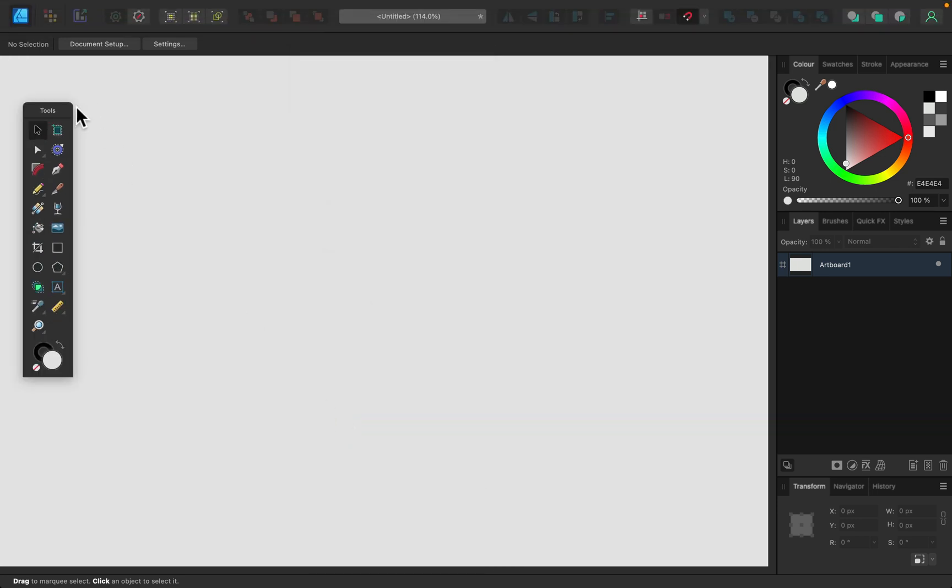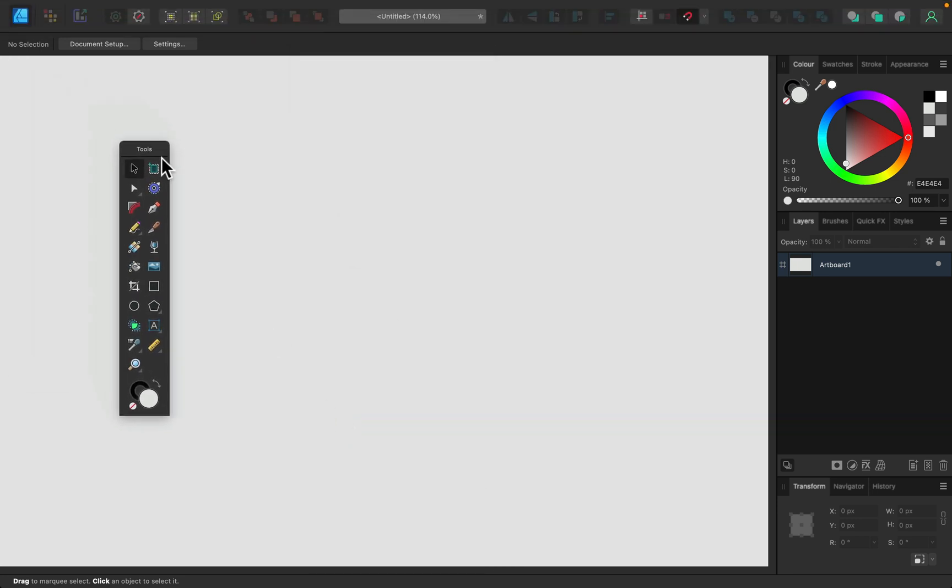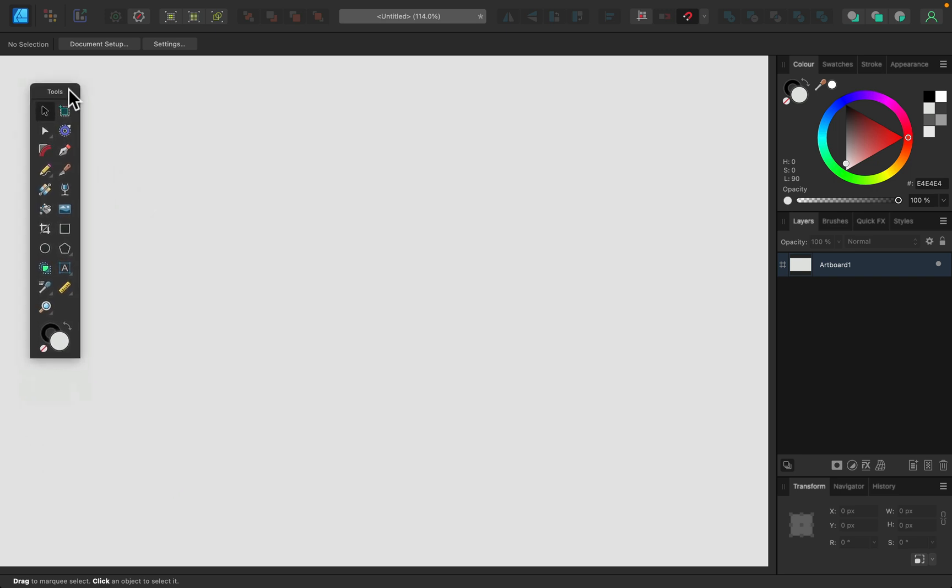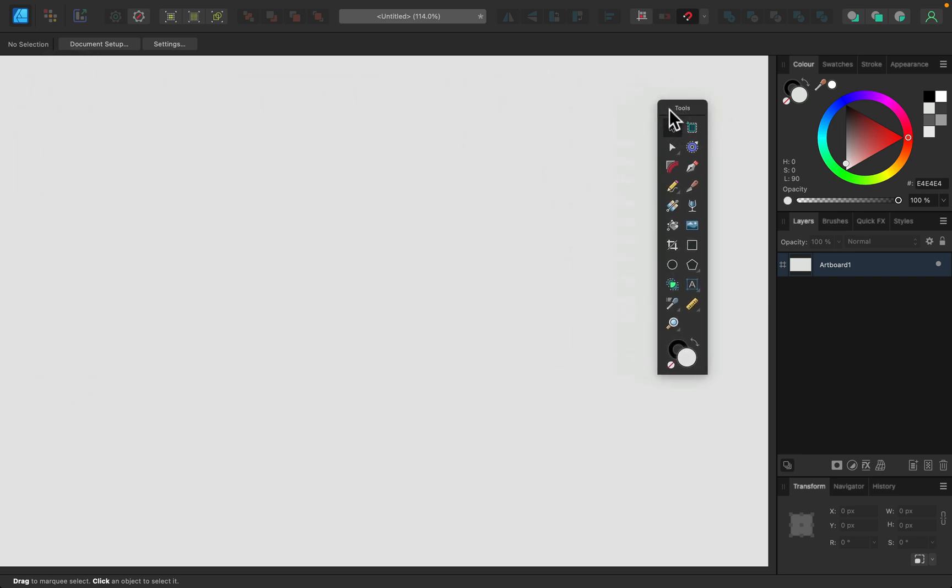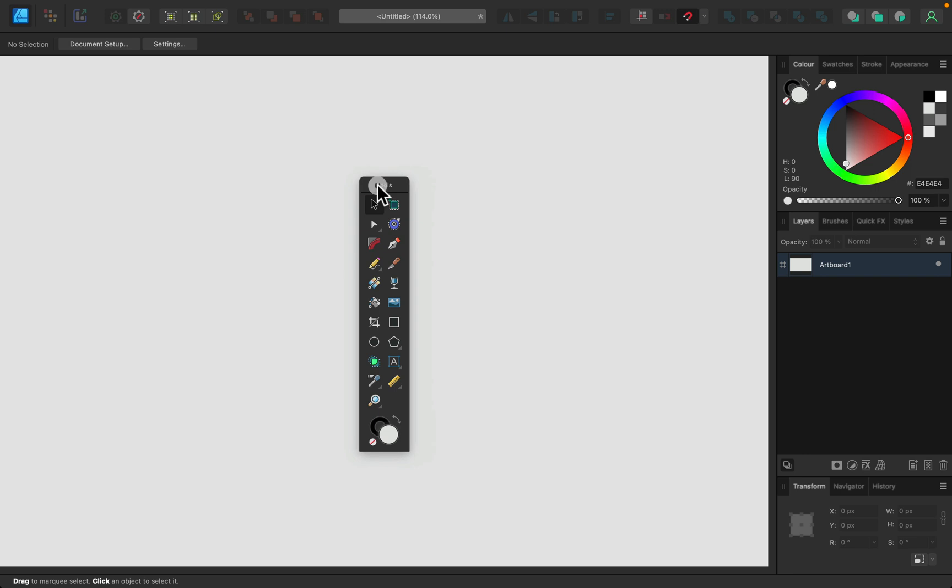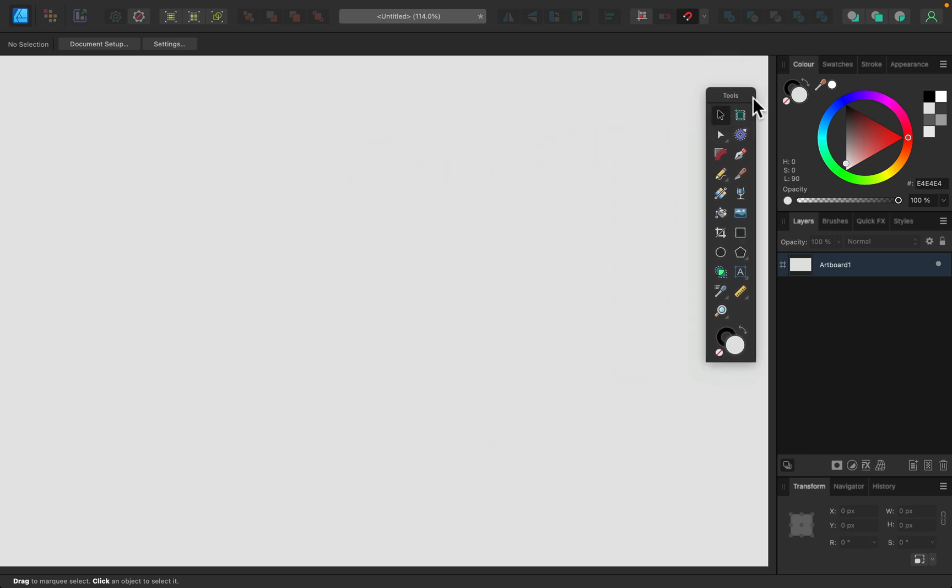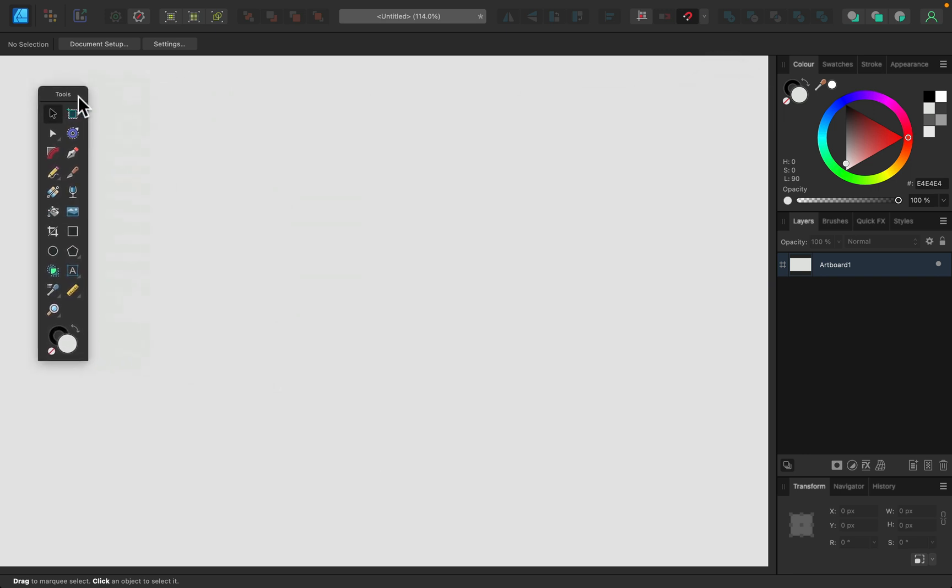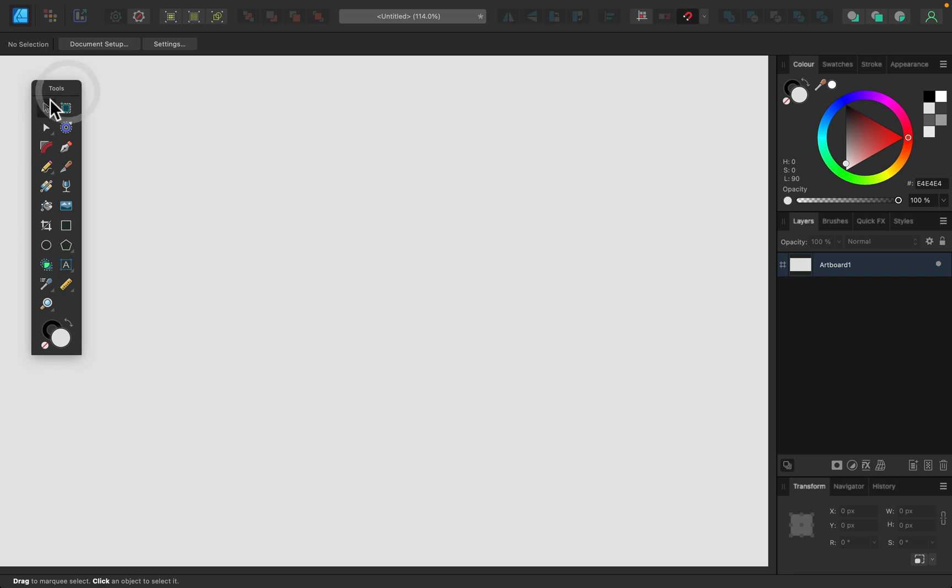And immediately your tools will be floating. You can move them around, even to a separate screen. So we have floating tools that can be really handy. We can also adjust this tool